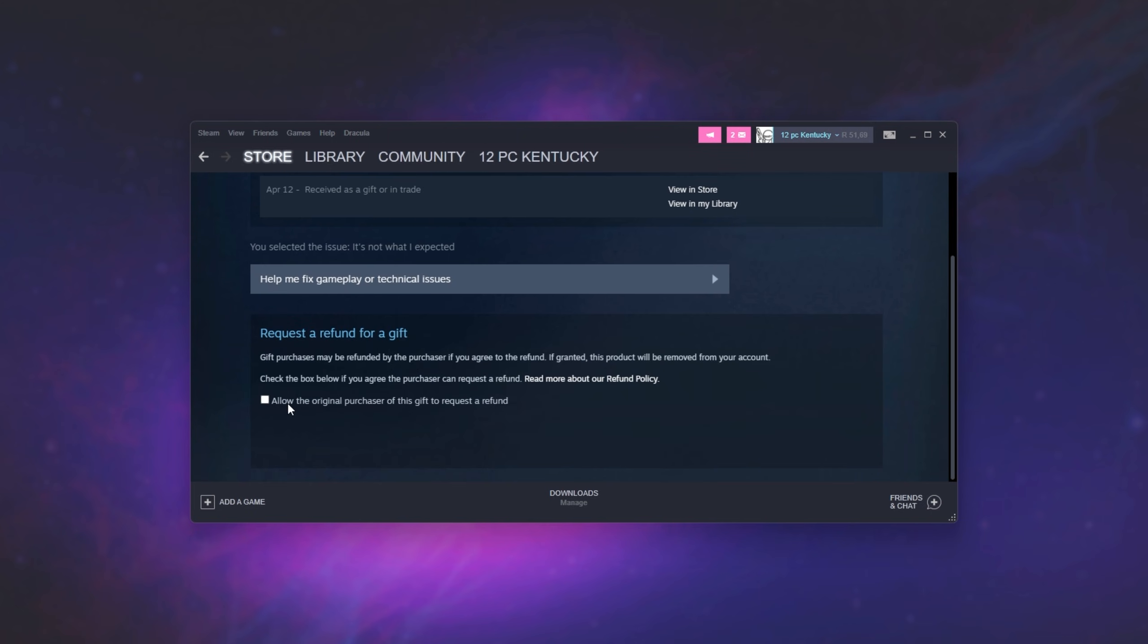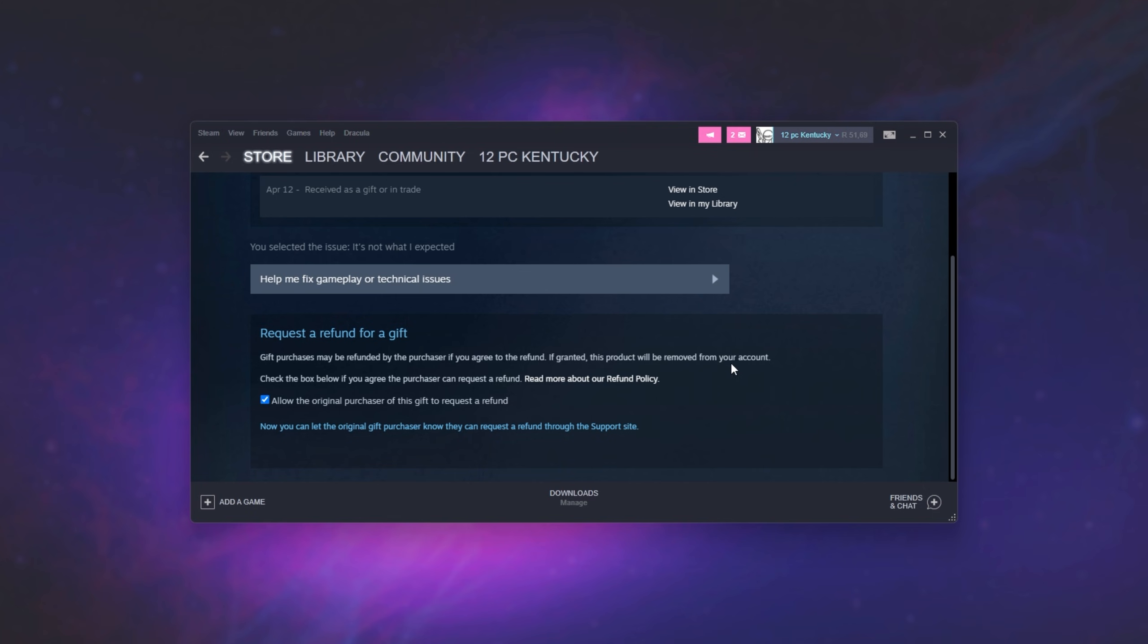Then scroll down and you'll see this section here. Tick this box, allow the original purchaser of this gift to request a refund. And upon doing so, this page will automatically save it and you'll need to tell the person who bought you this gift that they can now request a refund for it.